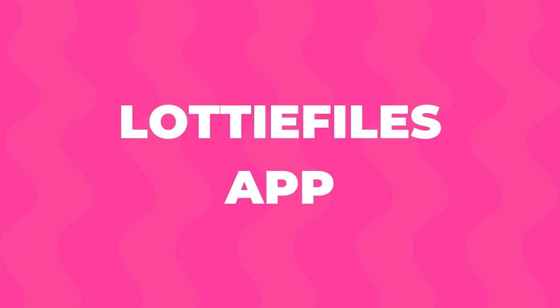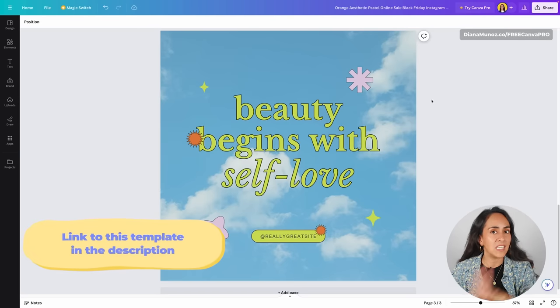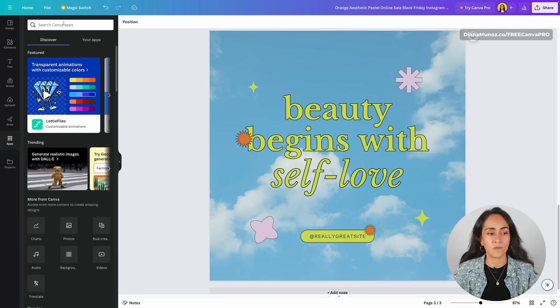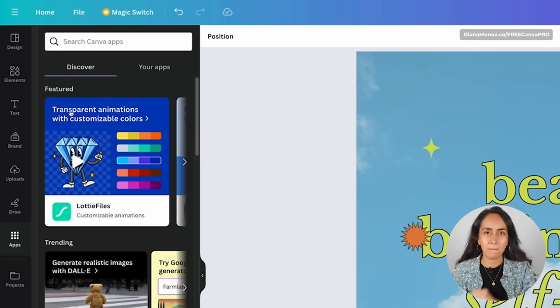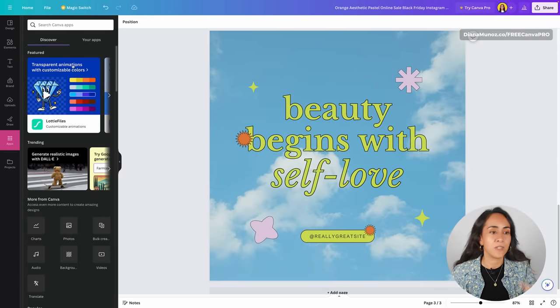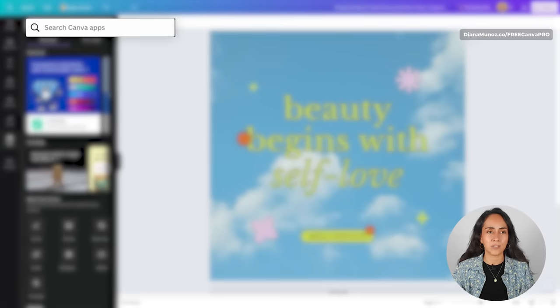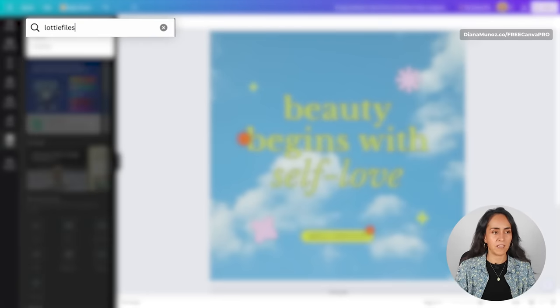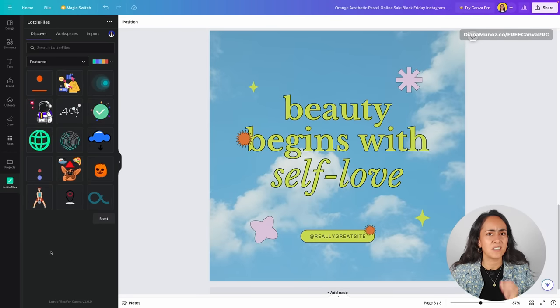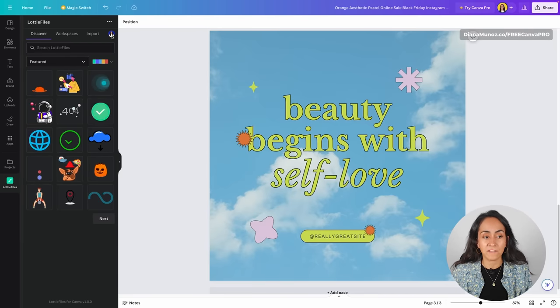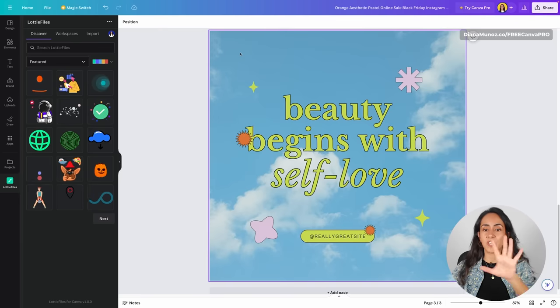Tip number 11 is the LottieFiles app. With this app, you can access over 100,000 free animated elements that you can customize in Canva. Let's go to the editor and from here go to Apps so we can search for LottieFiles. At the moment, LottieFiles is featured so you'll see a huge banner dedicated to this app. If you don't see it, search for LottieFiles and this is the app. To use it, you just need to create a free account, which is super easy. I already have mine. Let's use the app to find some elements we can use here.